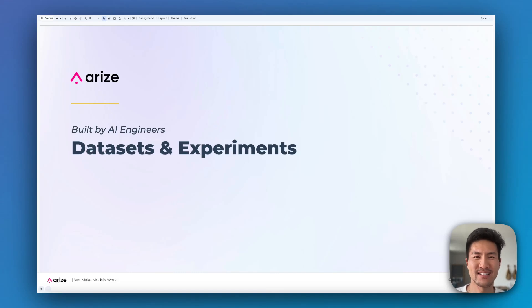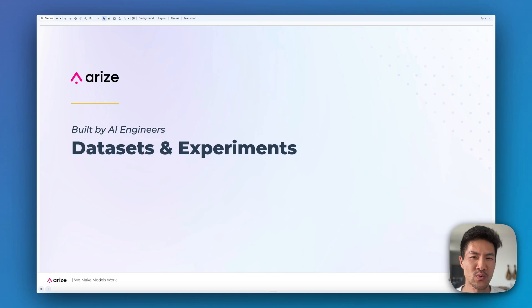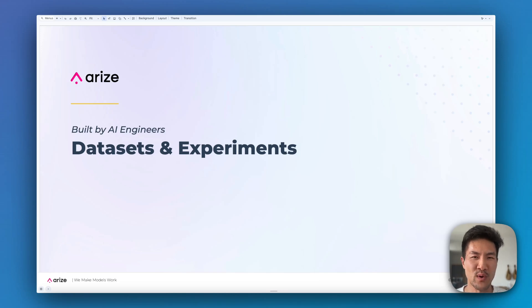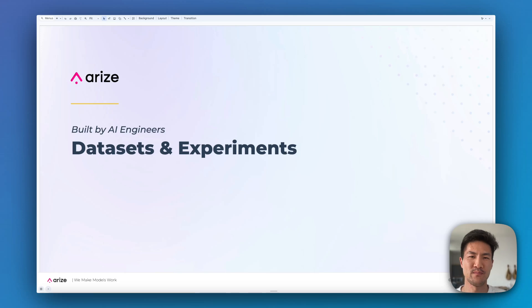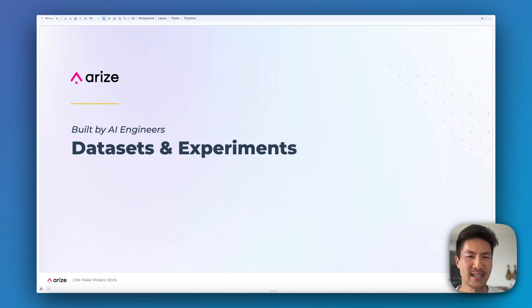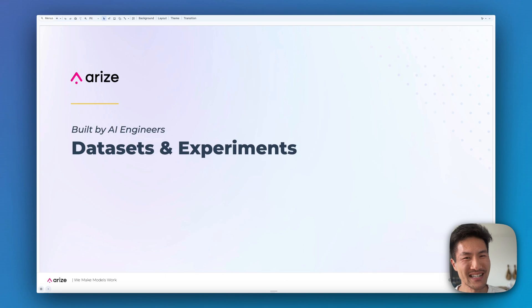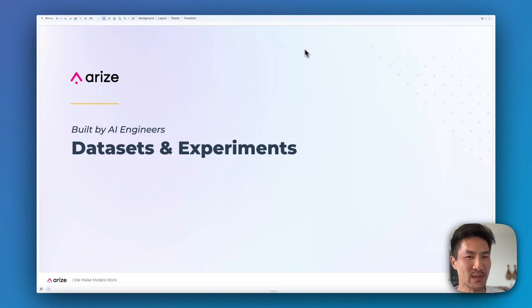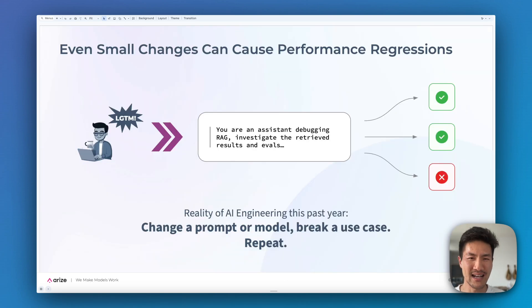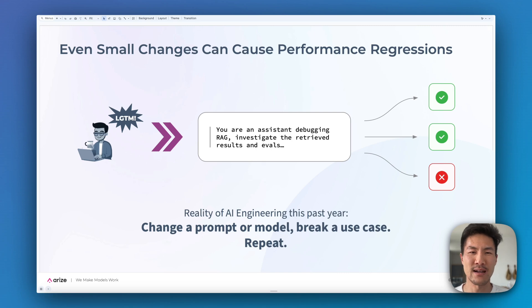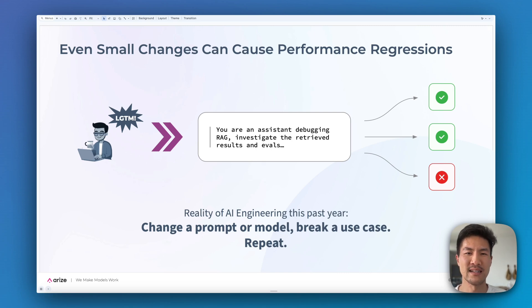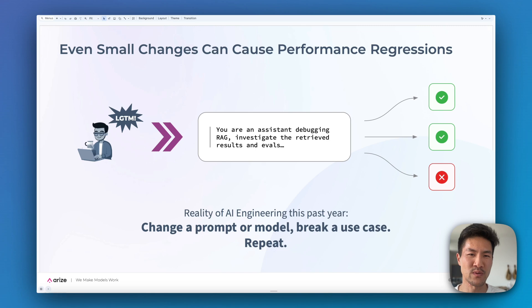Hi, Eric from Arize. I'm excited to show you data sets and experiments, our new workflow for prompt iteration to get reliable performance and accurate LM outputs. Oftentimes when we update prompts it feels like we're just guessing. We find a new prompting technique on Twitter, try it out, and it works well in a few examples. But the reality of AI engineering is that prompting is non-deterministic. It's easy to make a small change and cause performance regressions in your product.